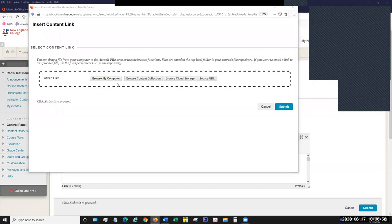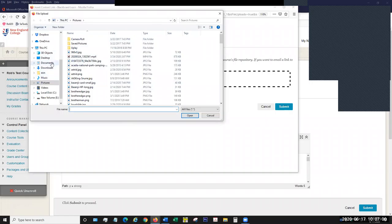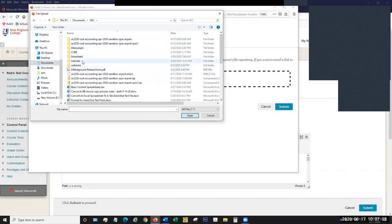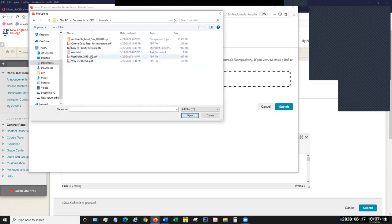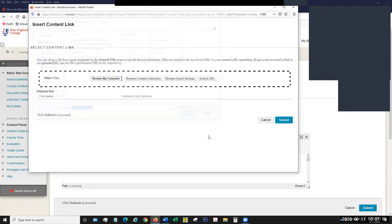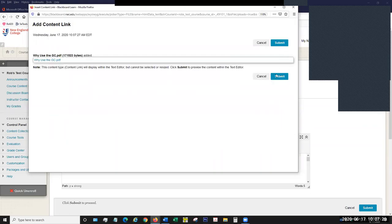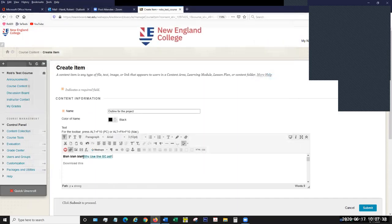I'm just going to browse my computer and attach my document. Here's the name of the link to the file — I could edit that if I want to, but I'm not going to. Once I select my file, I just submit it. It wants to confirm, and I say submit. Here's my insertion as it'll appear to the students. When they click on this, they'll get a download dialog to download the file.